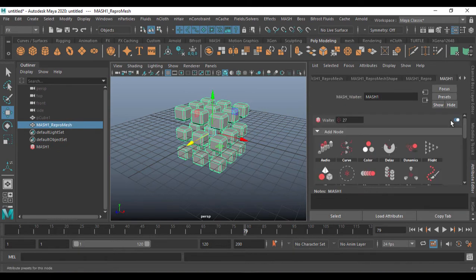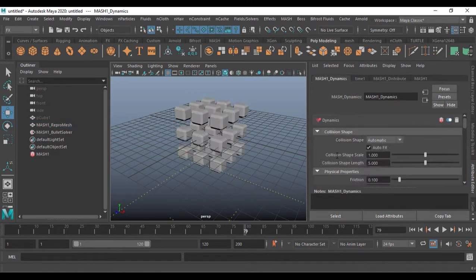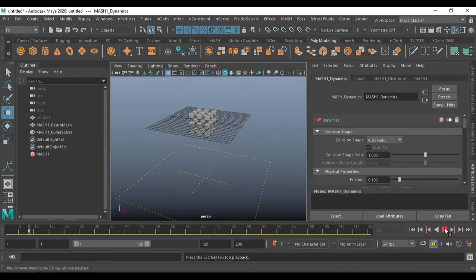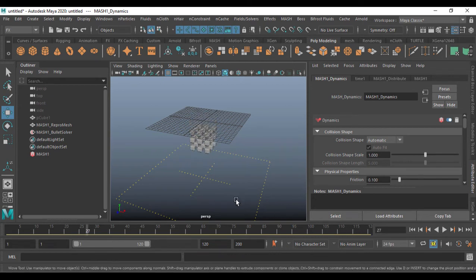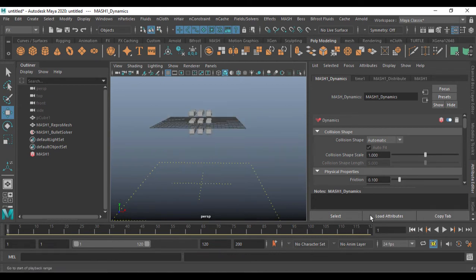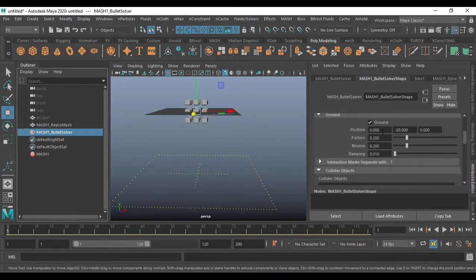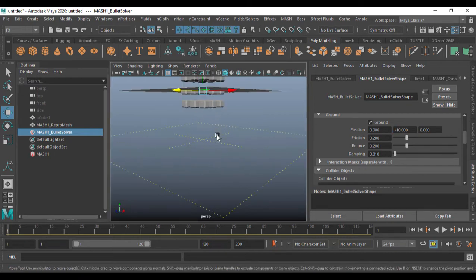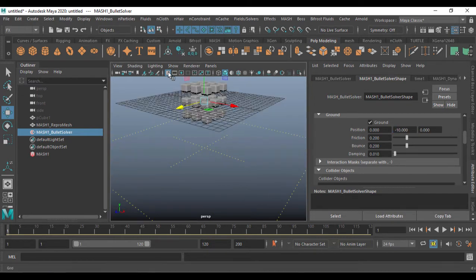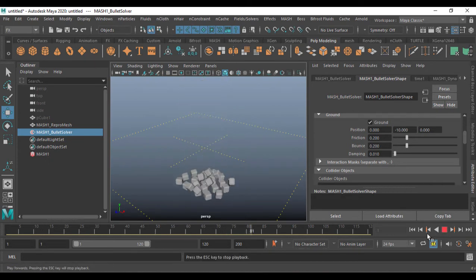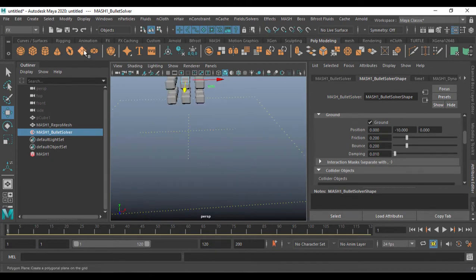Go into the mesh and apply dynamics so that the object falls down and hits the ground. I need to extend the timeline, or alternatively select the ground and go to Bullet Solver, find the ground setting, and set it to minus 10 so the object reaches the ground quickly. Remove the grid and play the animation.